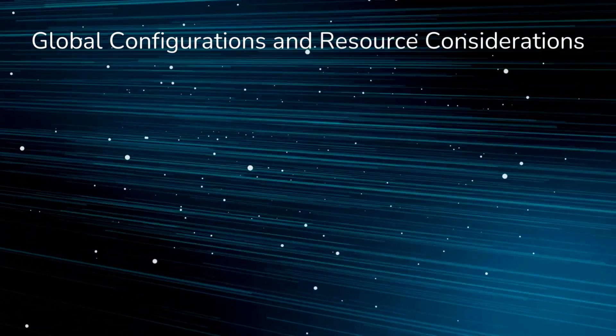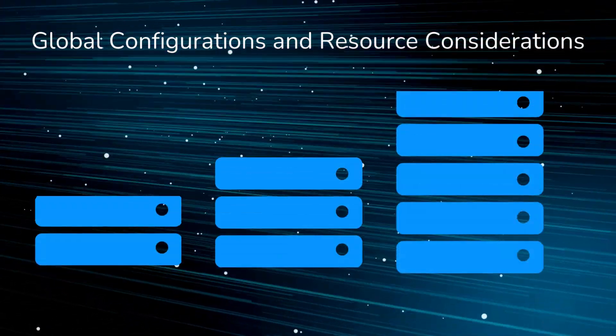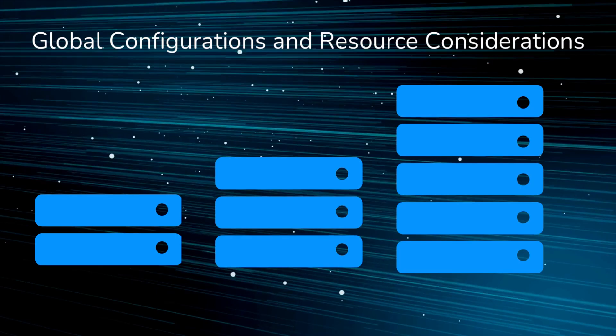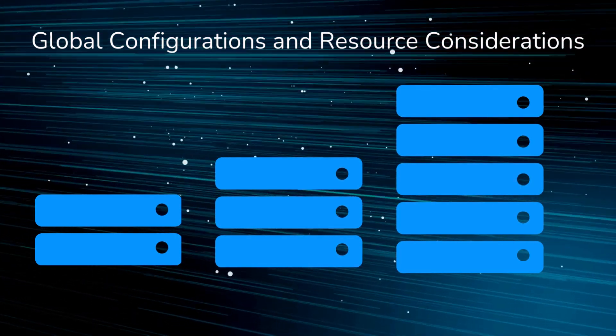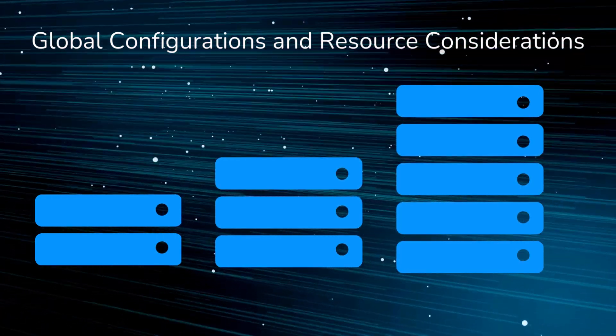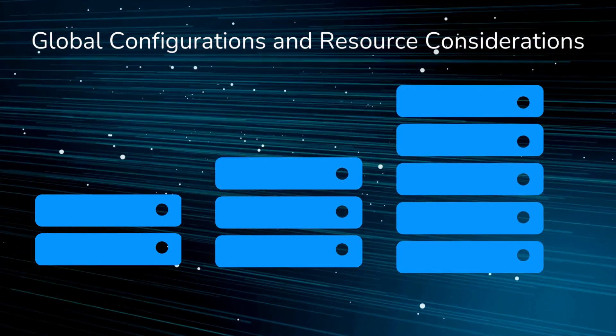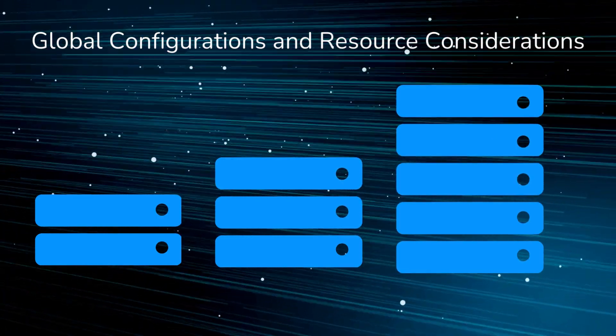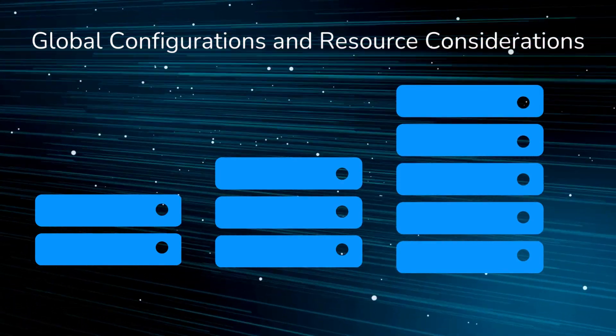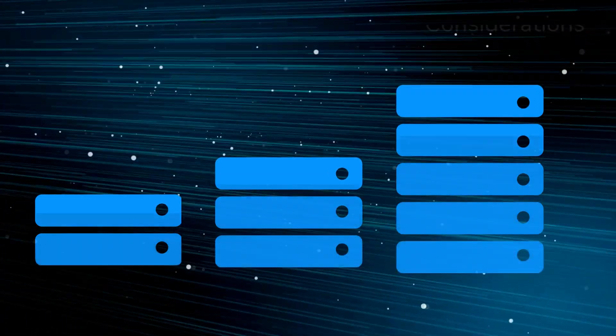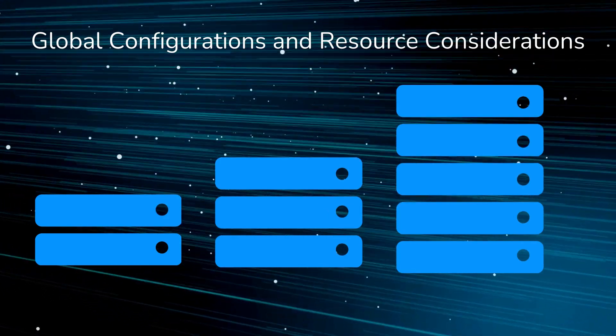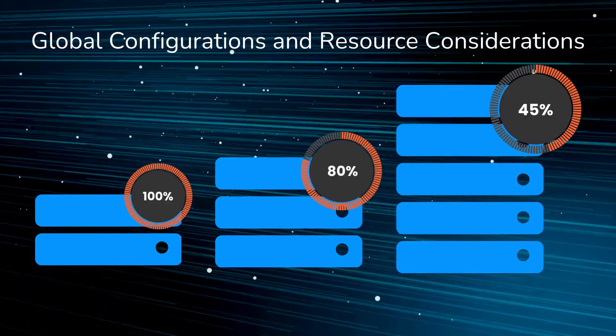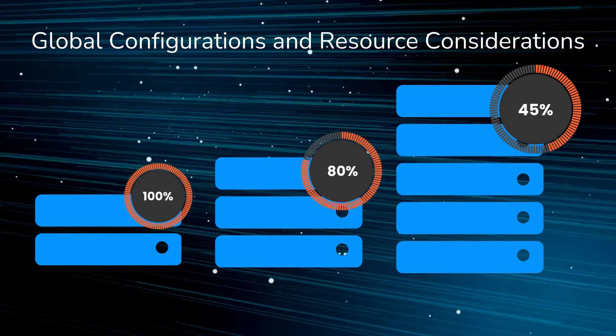Global Configurations and Resource Considerations: Here's the tricky part. We have to set the buffer size for all our servers globally. This means it's the same setting for all, regardless of how much memory they have. Some of our load balancers may have more RAM memory than others. Servers with less memory might run into problems if the buffer size is too large because it can exhaust their resources.